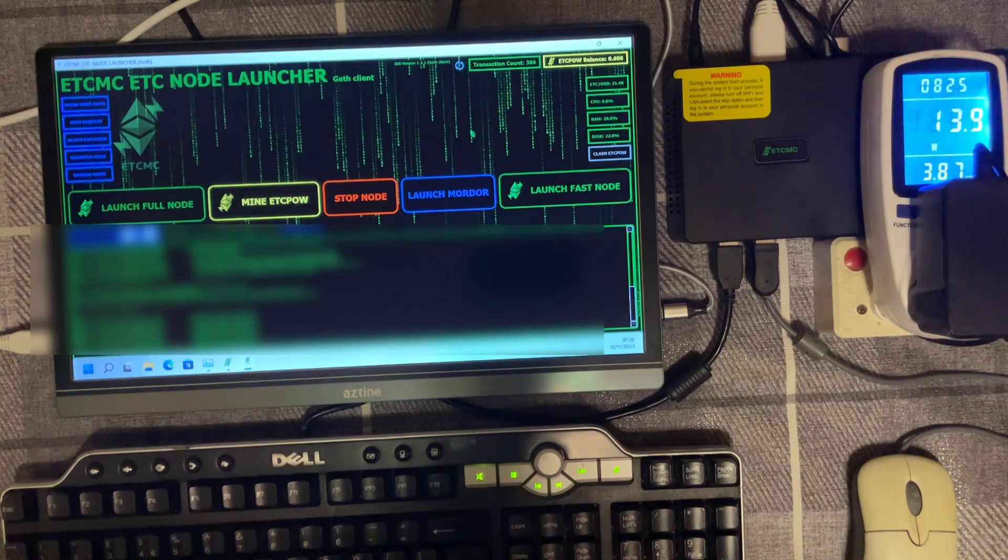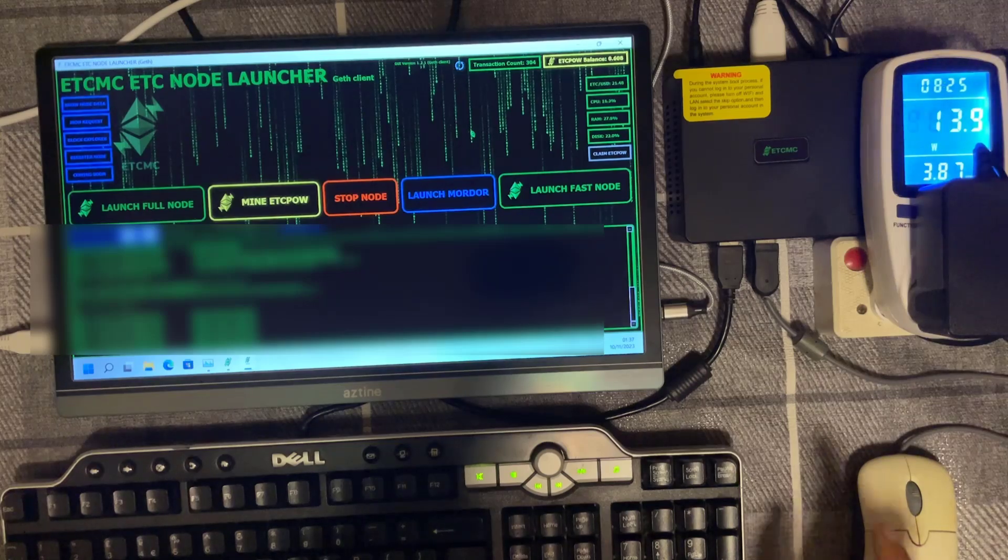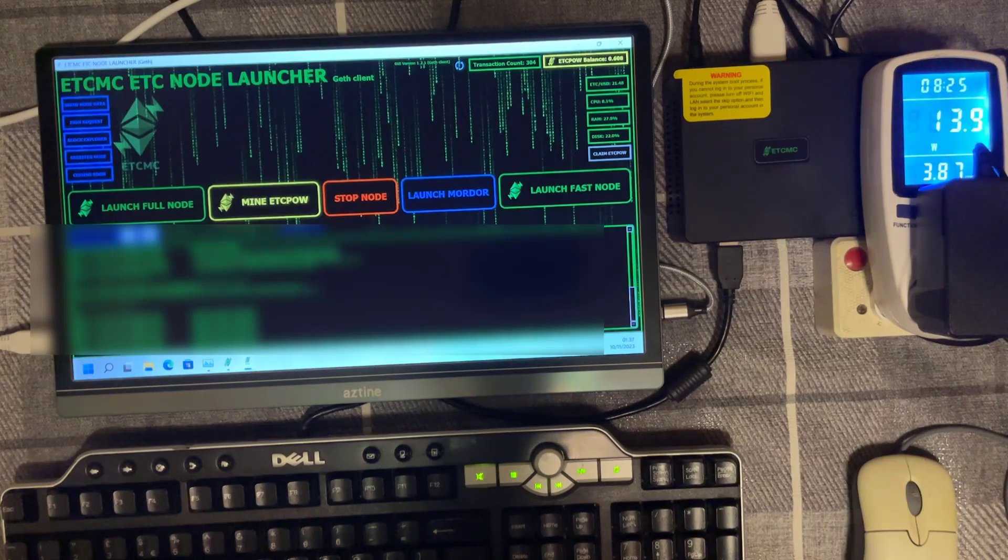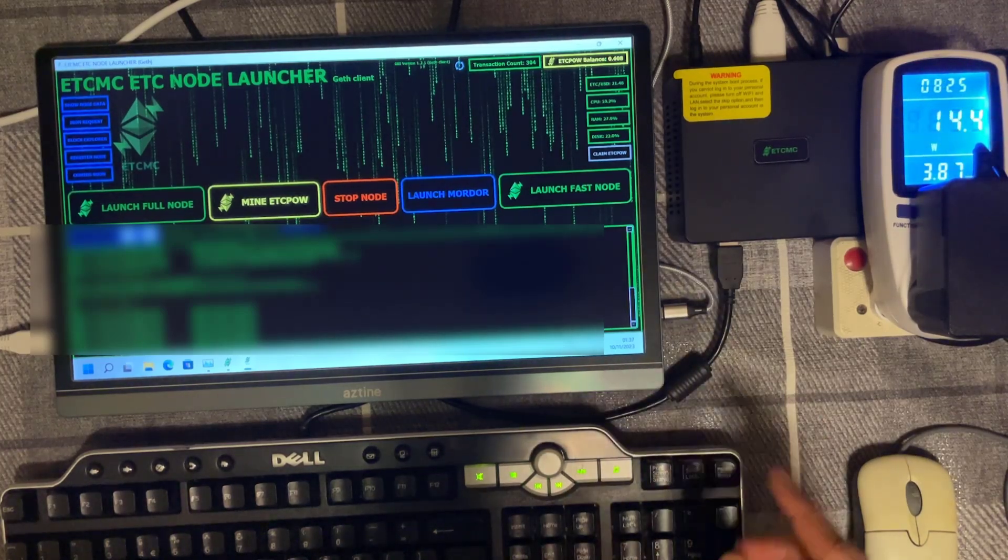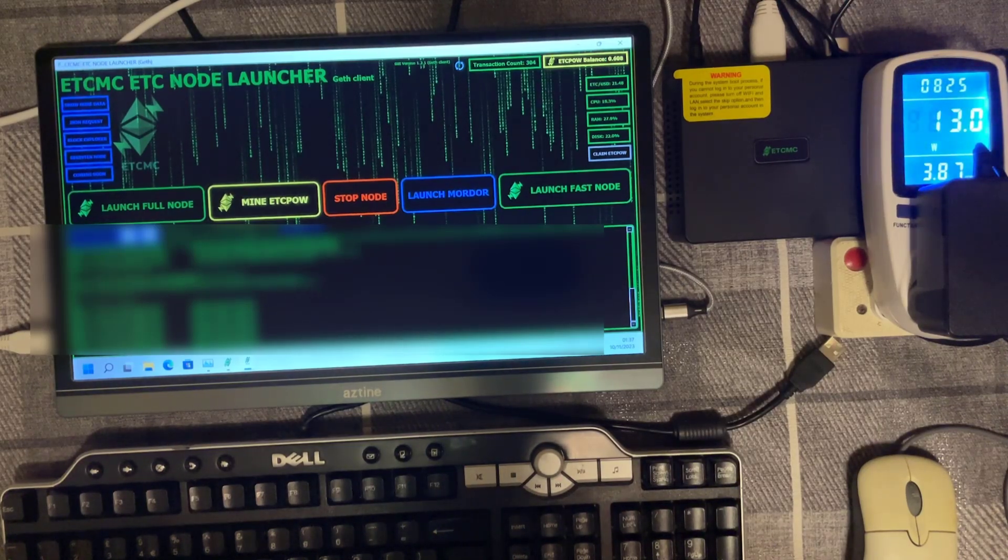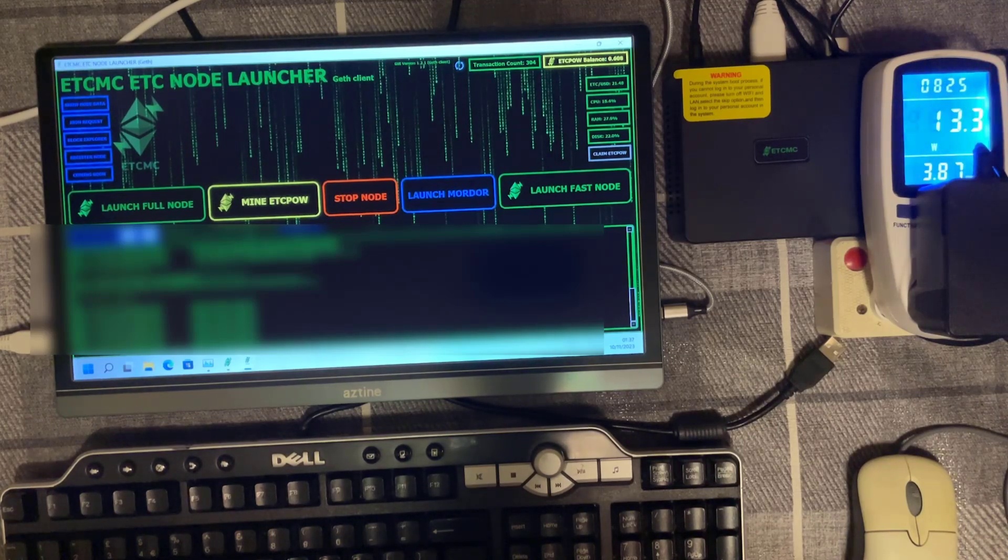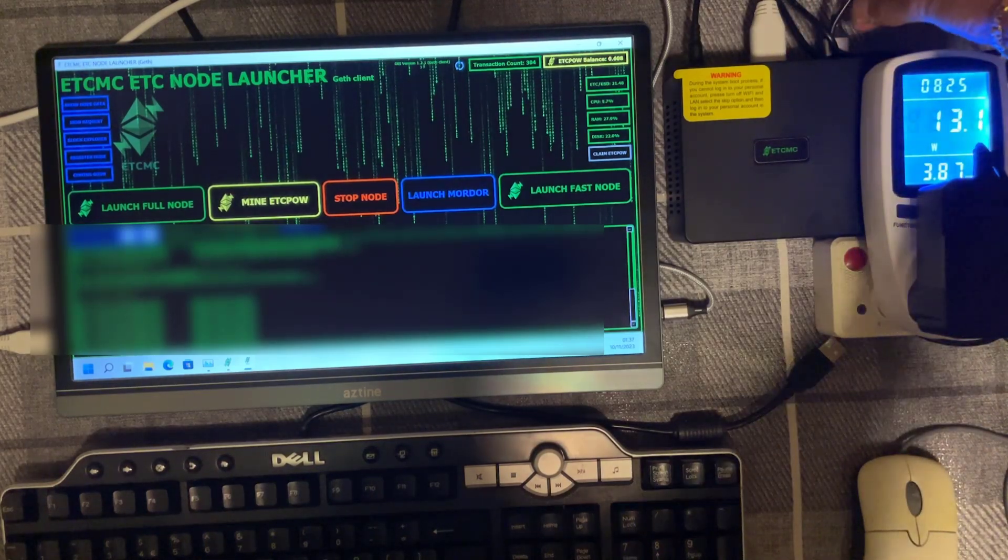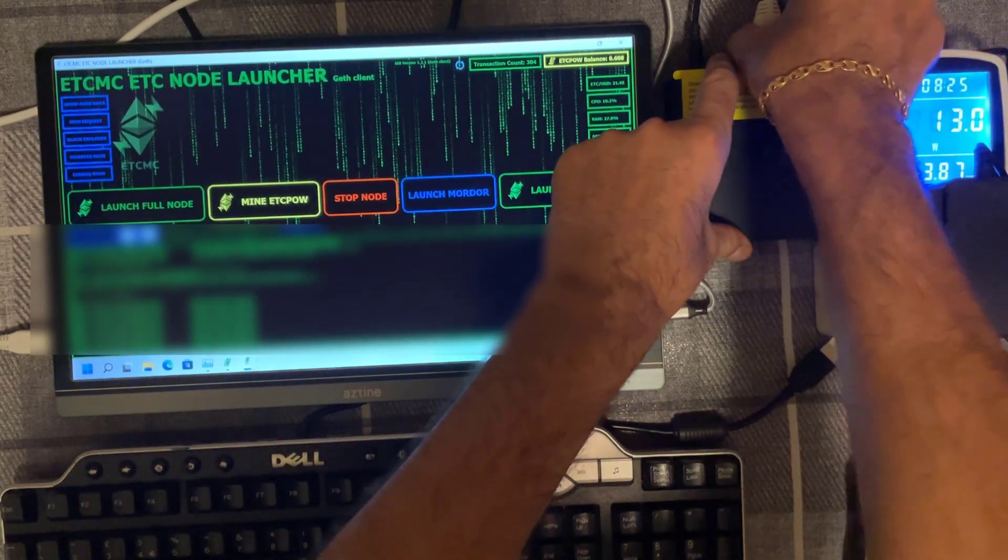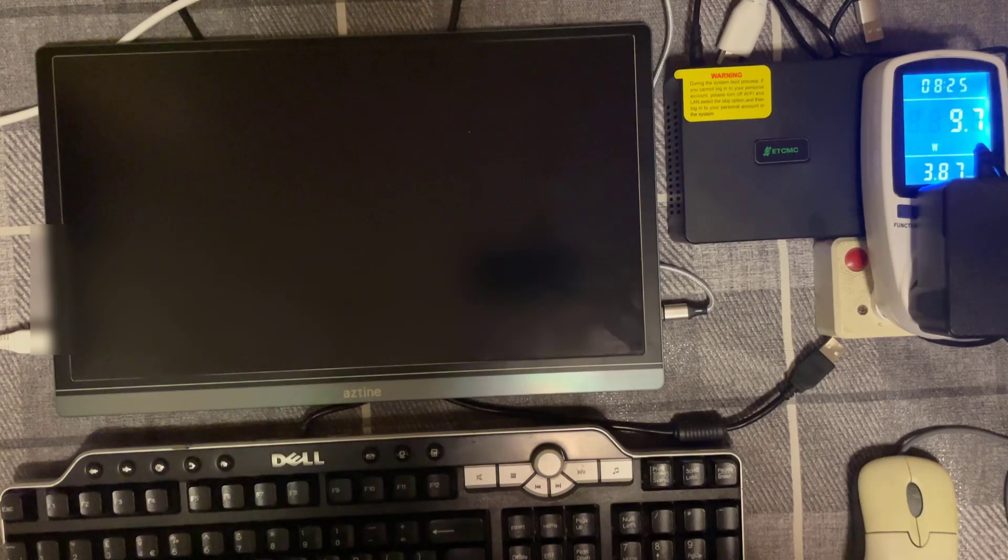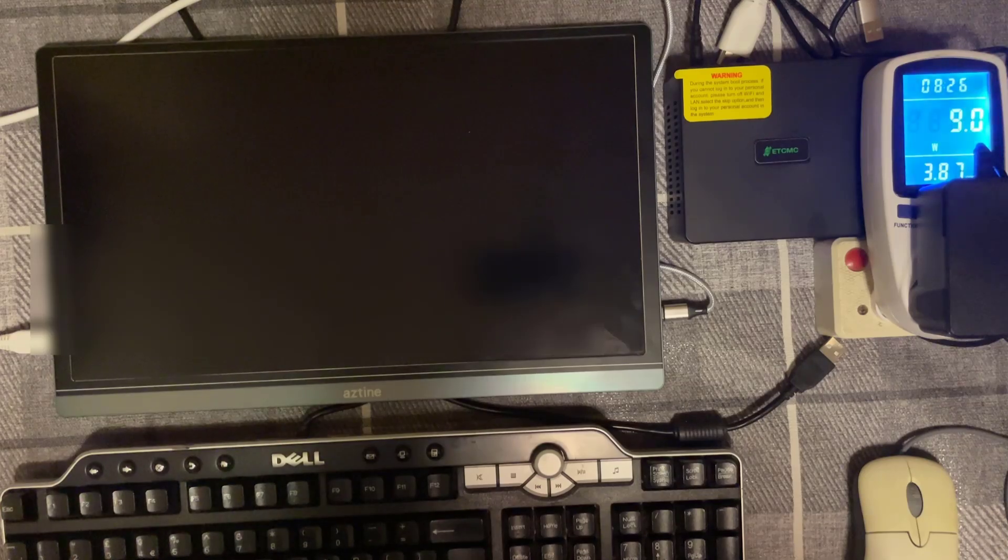So right now we're getting about 14 watts of power so first of all I'm going to disconnect the mouse. Getting about as low as 13.5. Okay next up we're going to remove the keyboard. Okay we're down to about 13.3 there about. And last up it's going to be the monitor. Now the monitor's got a HDMI port going into the back of the mini PC and also USB to power it as well so we're going to take both of them out as well. And there we go how impressive is that, around about 9 watts of power while mining ECT.